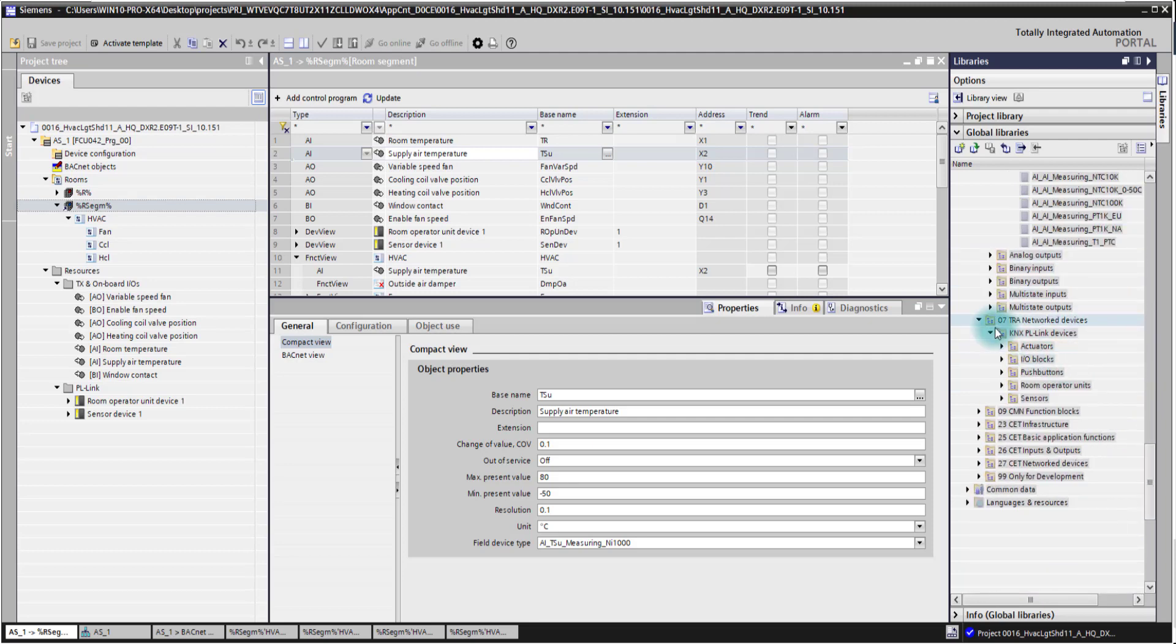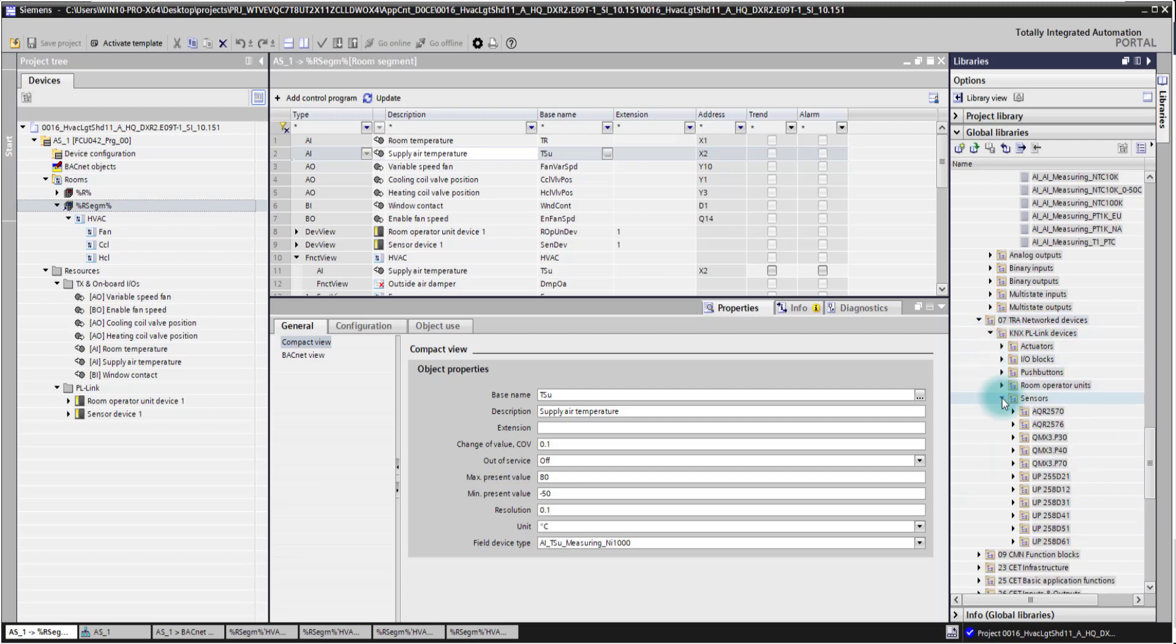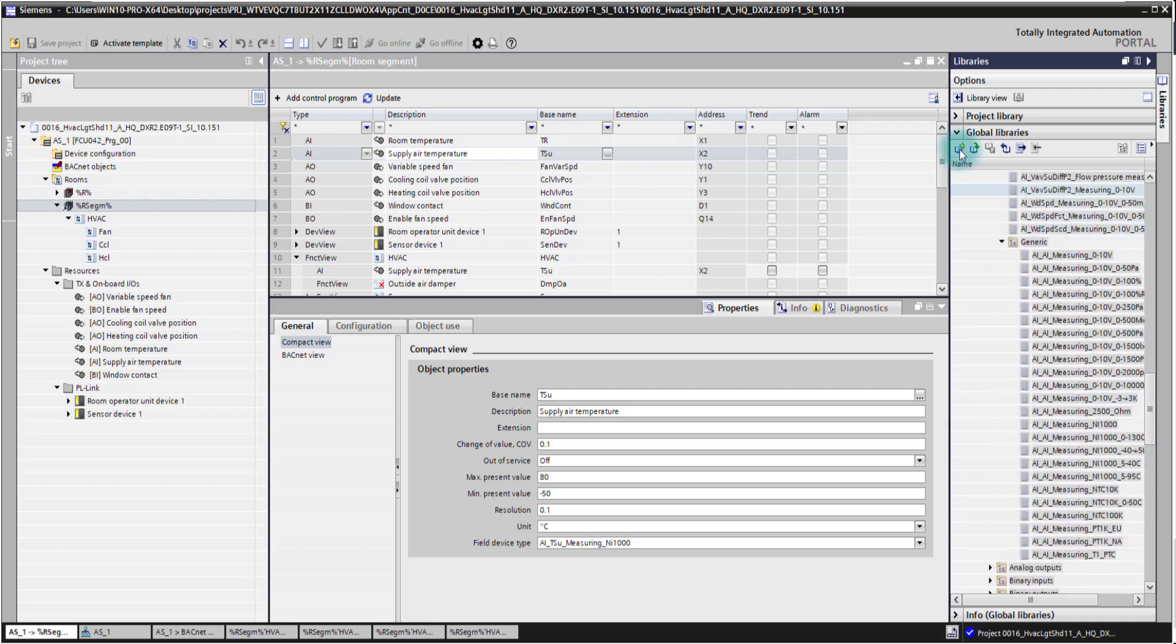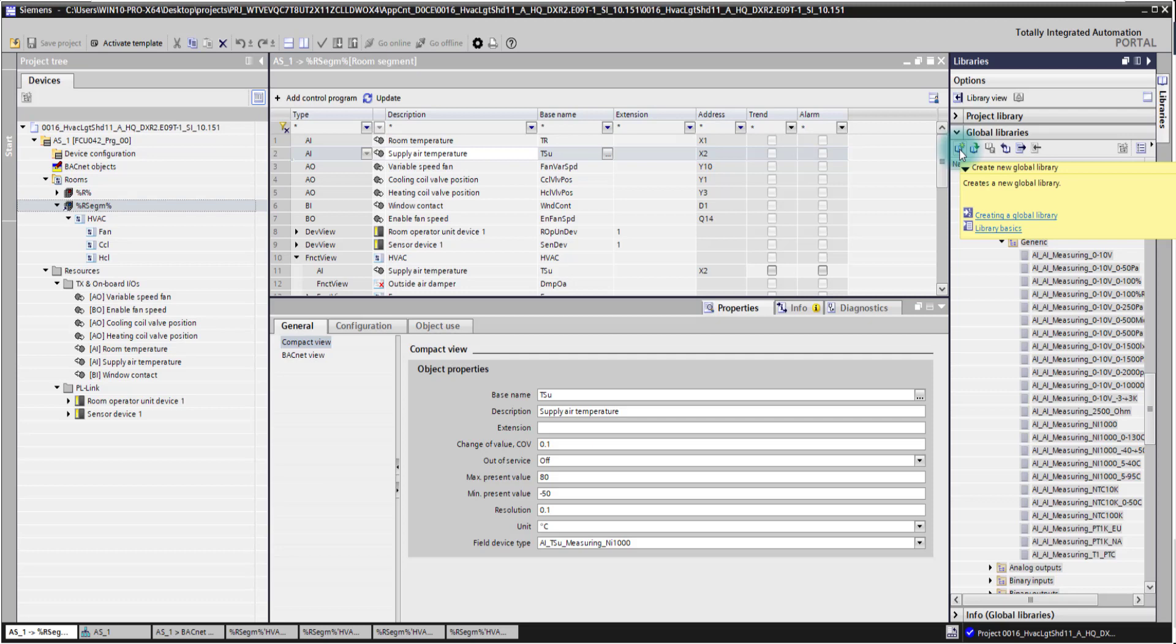You see also here all the PL link devices which you can add and exchange. And you are also able here to create your own global library which you then also can reuse on programming of other templates or other controllers.